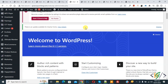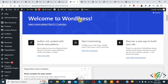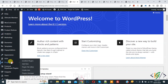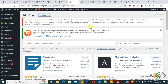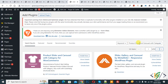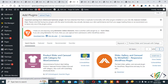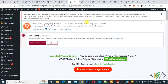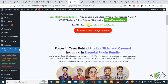So we are going to install a plugin. Scroll down on the left side, you see 'Plugins', so click on 'Add New'. Then in the search plugin field, write 'Product Slider and Carousel with Category for WooCommerce'. This is the plugin we will use, so click on 'Install Now', then click on 'Activate'. The plugin is now activated.